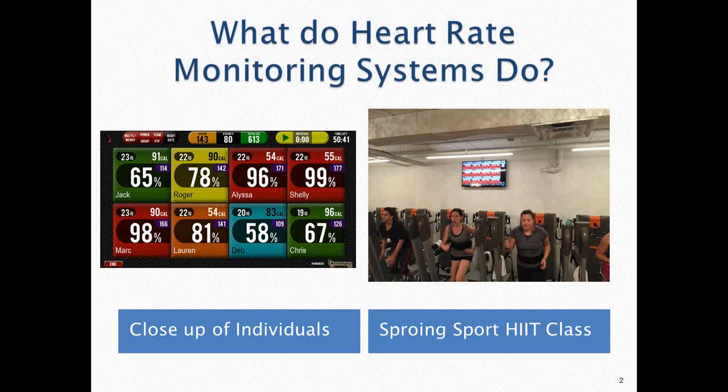Jack has burned 91 calories so far in that workout, which is motivating — letting him know where he is and where he could go. The 23 in the corner is a point system. This screen is from a company called Performance IQ. The one on the right is from a company called MyZone, and we'll be covering these in more depth as we go through.